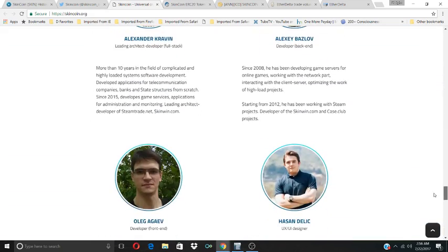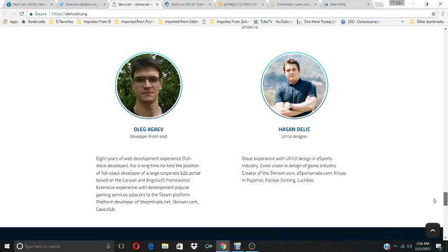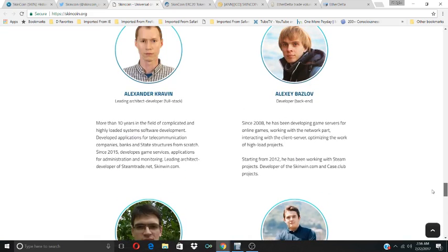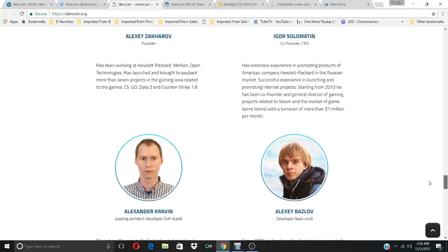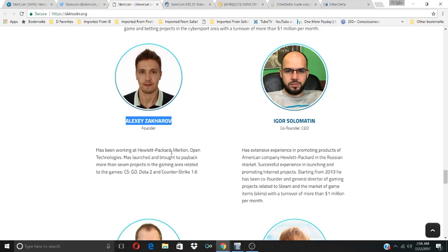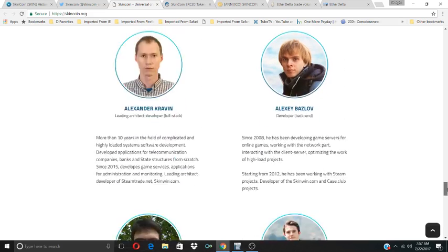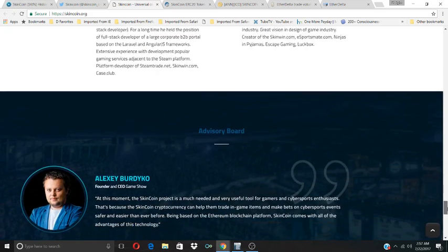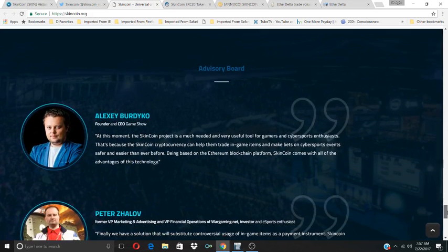I look at the developers, see who they are, how accessible they are, what type of experience they have. You can learn all that by going to their website. The founder, Alexa Zarkov, has been working at Hewlett Packard, Melian, and Open Technologies. He's launched and brought back several projects in the gaming area related to CSGO, Dota 2, and Counter-Strike 1.6. This is interesting what they're doing here with this SkinCoin project.